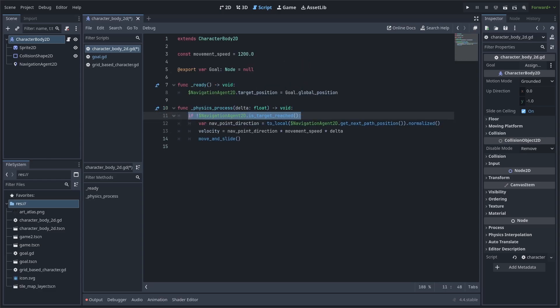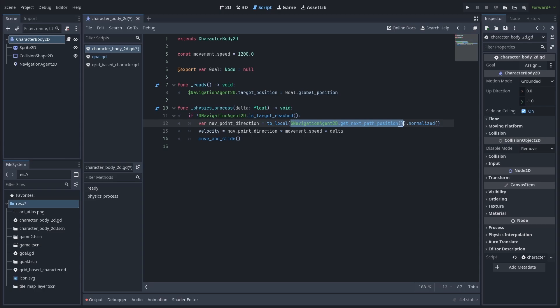Inside of the physics process function, we will first check if the navigation agent has already reached its goal. If not, then we will establish a variable to store the direction to the closest navigation point. We will first grab the point in the navigation agent, then we normalize it. Normalizing it will make the vector 2 that is returned have a maximum of 1 and a minimum of negative 1 in both axes, while still retaining the direction towards the point. We do this so that we can apply speed without the issue of speed changing depending on the distance of the point.